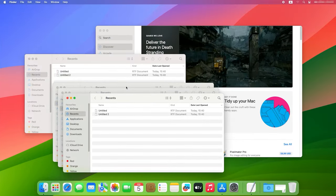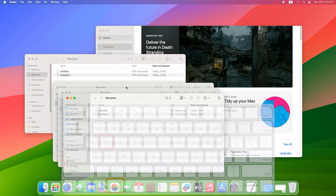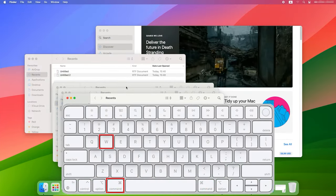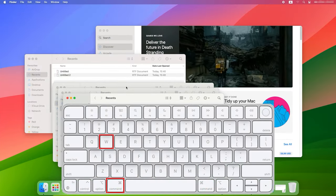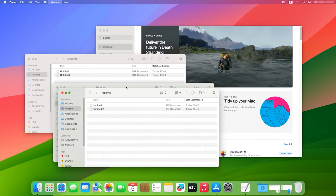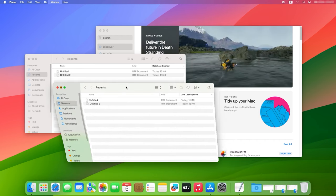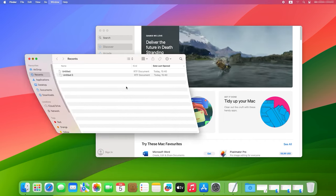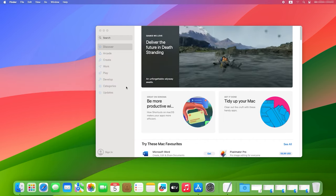To close the current window of a running application, press Command plus W. This combination will help you save time when working with application windows.